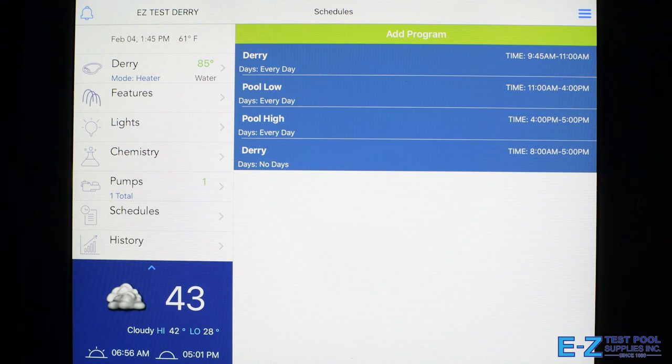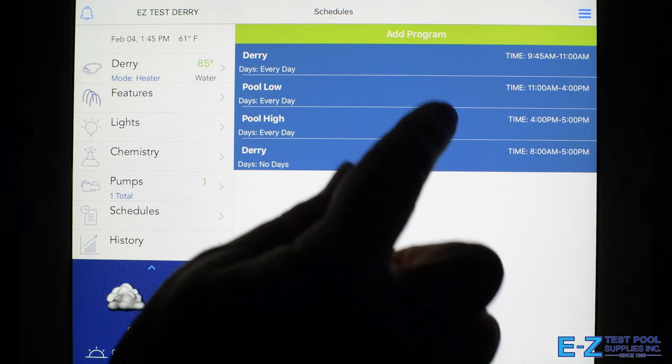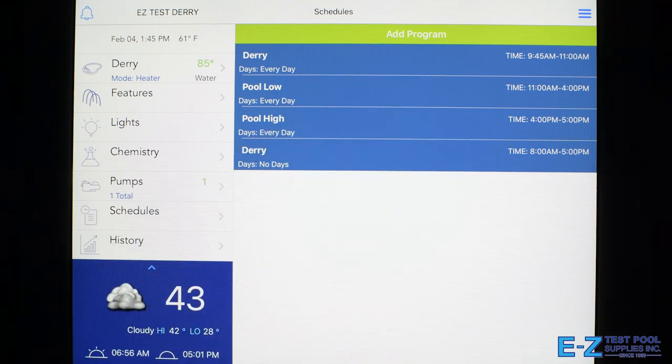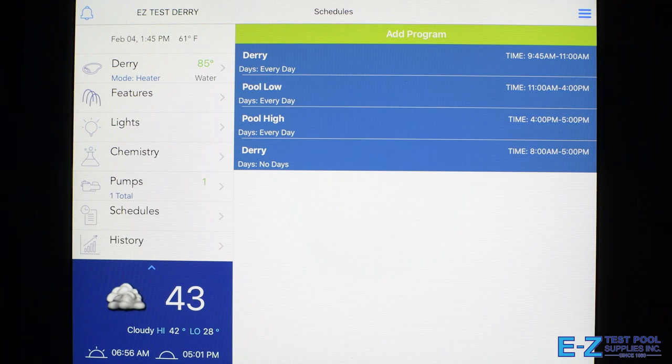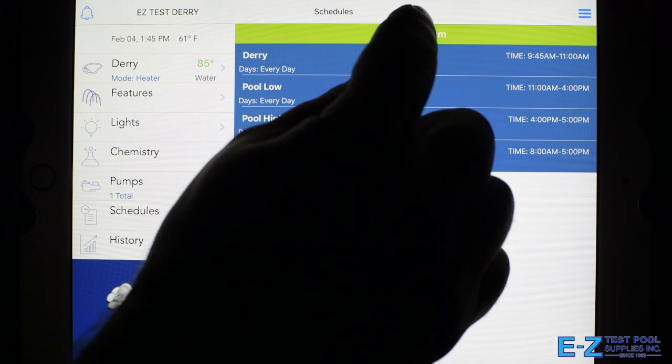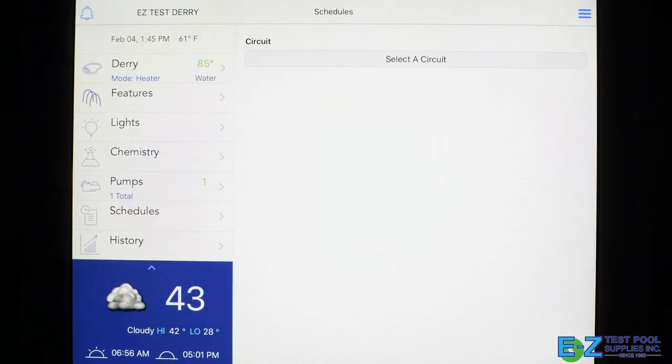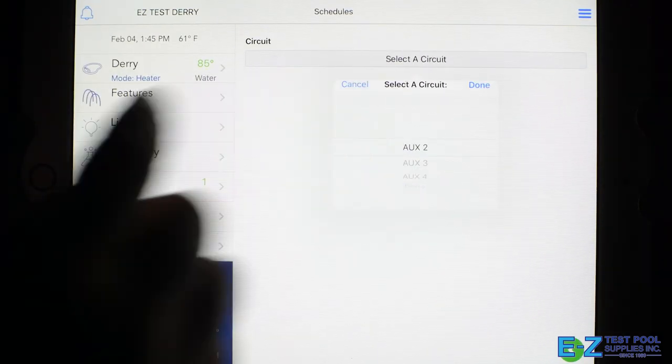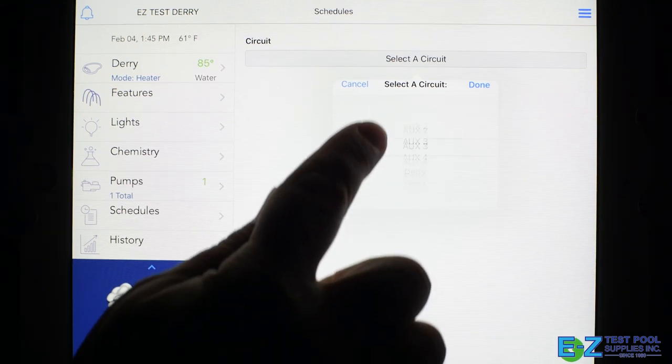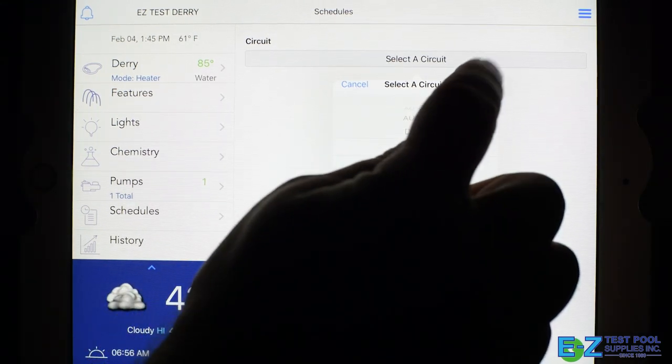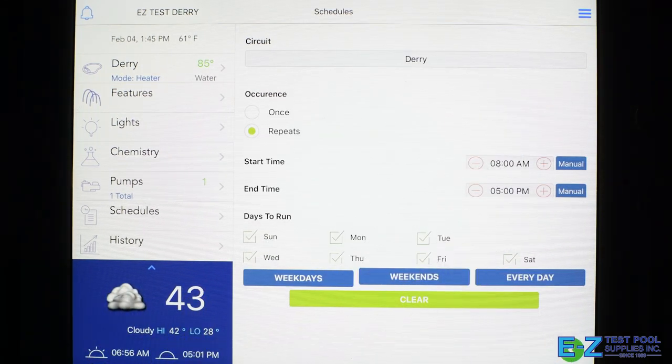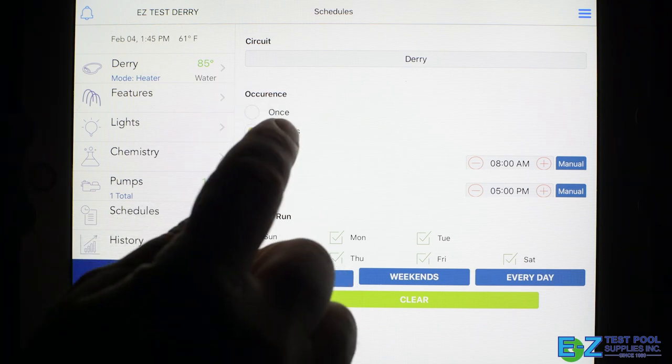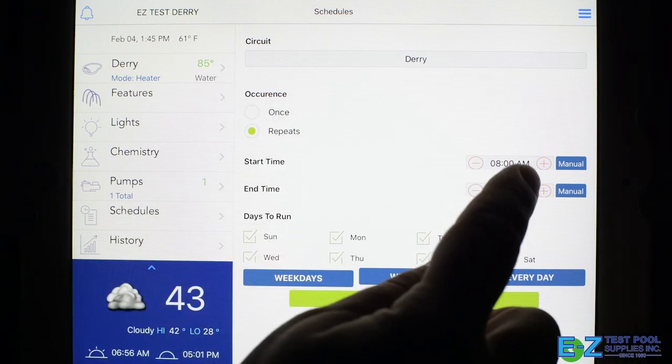We also have a schedule section which allows you to make different schedules for any sort of day—Monday through Friday, weekends, any combination you want—and times. If you want to add a program, you just click the add program button, select the features you want to add, and then select if it's once or repeating cycle, start and end times, and days.